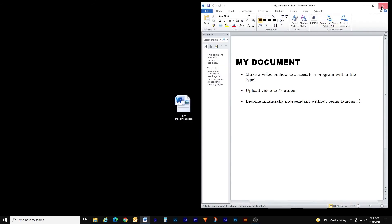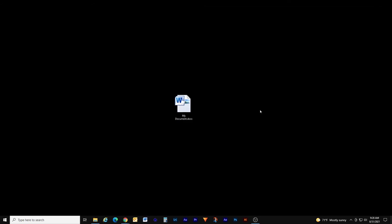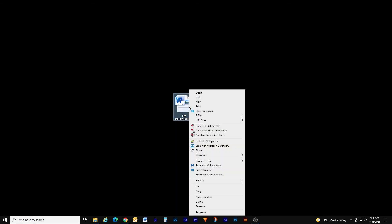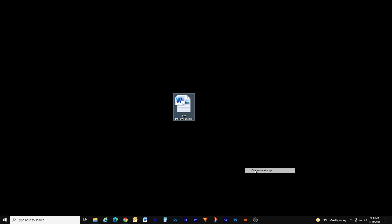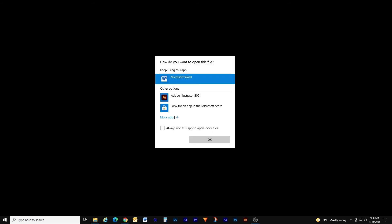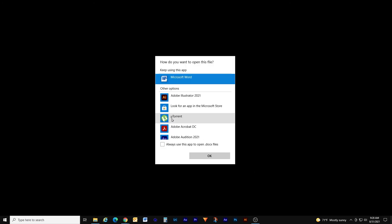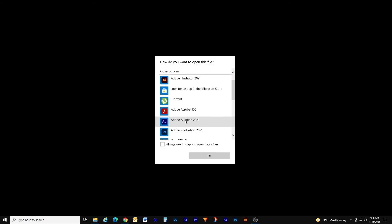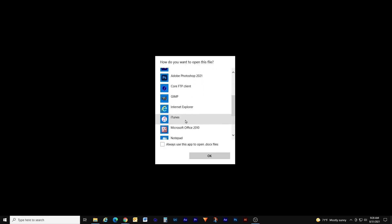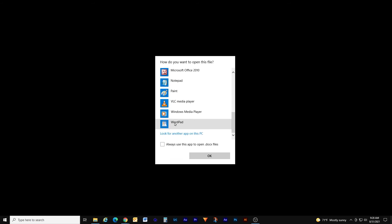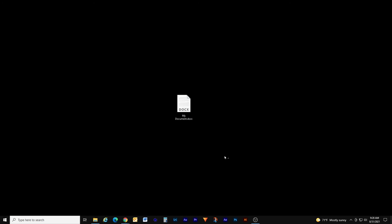Now if I want to change it to another program or maybe change it back to open in WordPad, I can simply right click it again, go to open with, choose another app, click more apps, and then look for another program such as WordPad, highlight that and click always use this app to open .docx files.